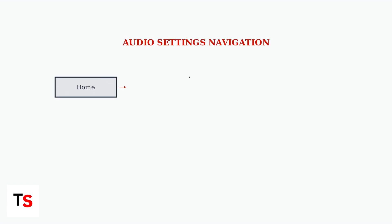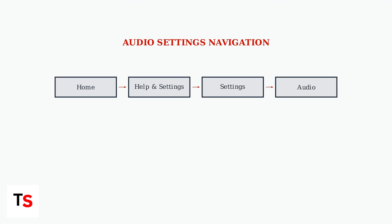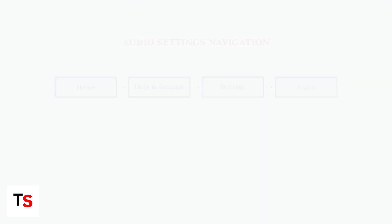Next, navigate to your Virgin TV 360's audio settings. Go to Home, then Help & Settings, then Settings, and finally Audio.